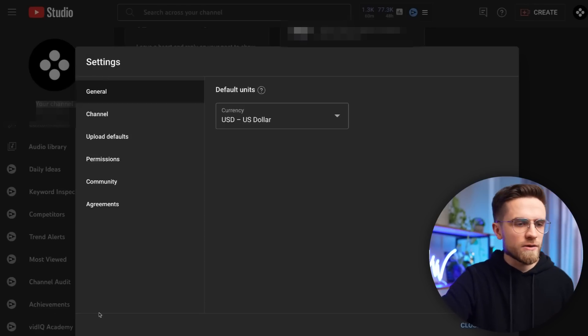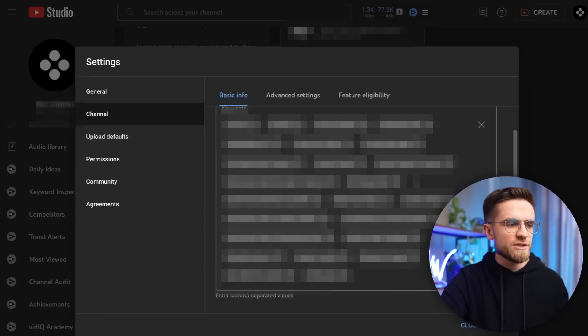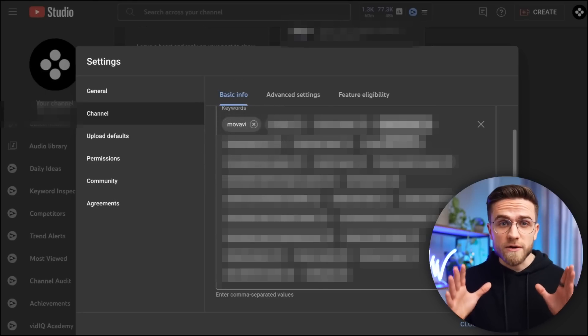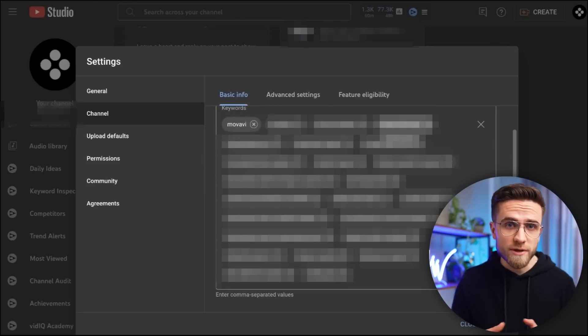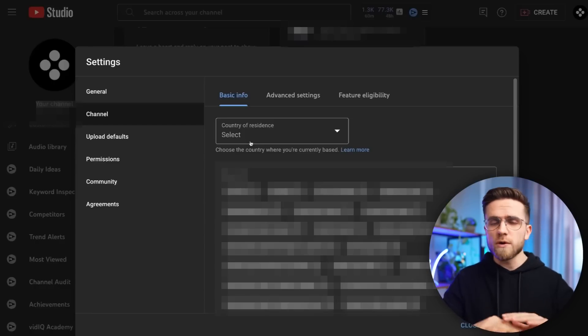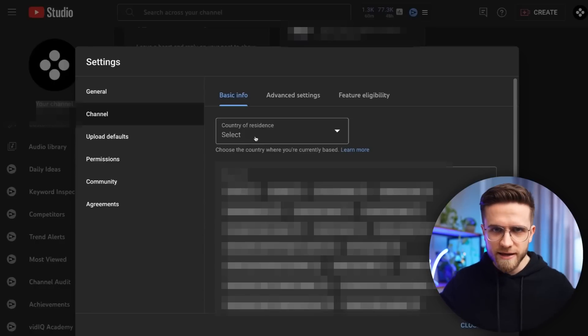First, go to Settings > Channel, where you can see Channel Tags. These tags are not critically important, but make sure you have your branding tags here. Branding tags are very important — they make it easier for people to find your channel and videos. Country of residence doesn't matter; pick anything you want or leave it blank.